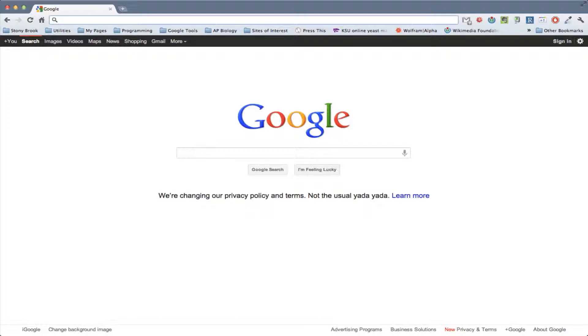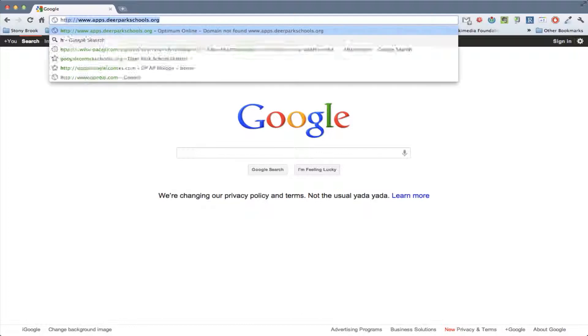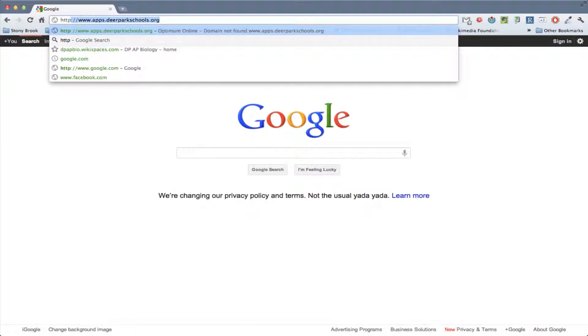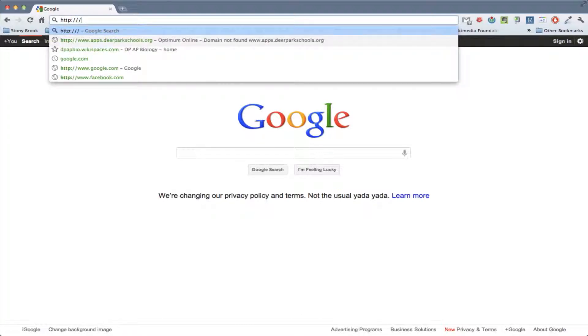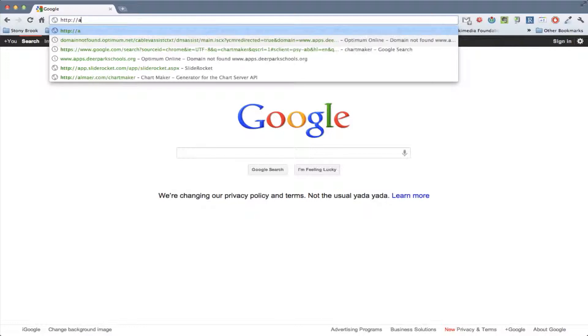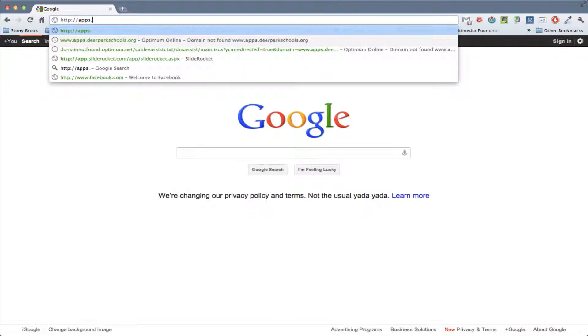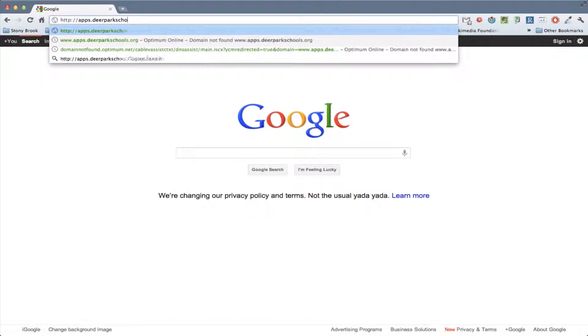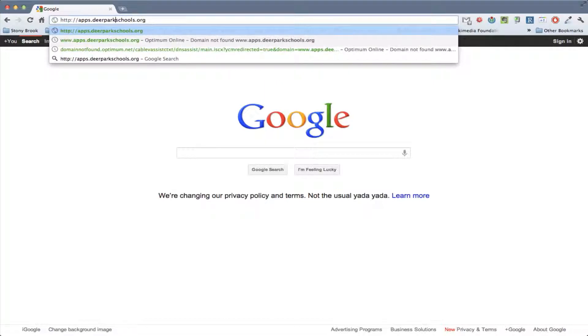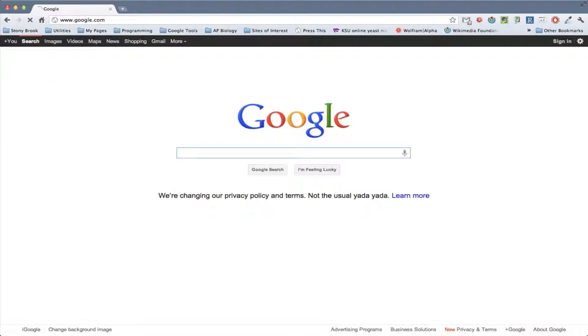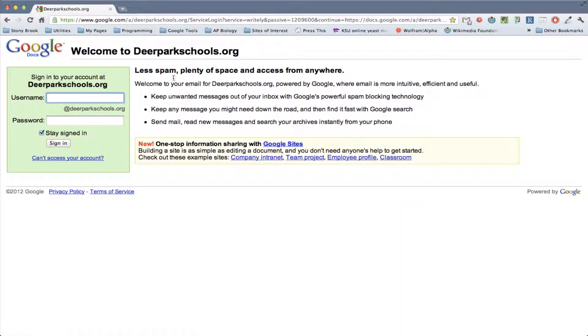And so we'll go into Google Apps, we'll go to Google Docs, and we'll use that. I'm going to use the district Google Docs, but you could certainly use either Google Docs, it doesn't matter. The first thing you need to do is go to the correct address, and so that's apps.deerparkschools.org, but you can't have www in front of it, otherwise it won't work. And so if we do that, we'll be brought here, and you need to log in.